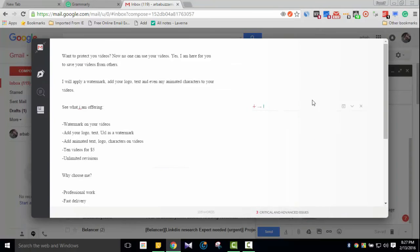There's a link in the description where you can sign up and use the extension. Premium features can be used for free through that link. Otherwise, in the free version, you can still use all the basic features you need for everyday writing.